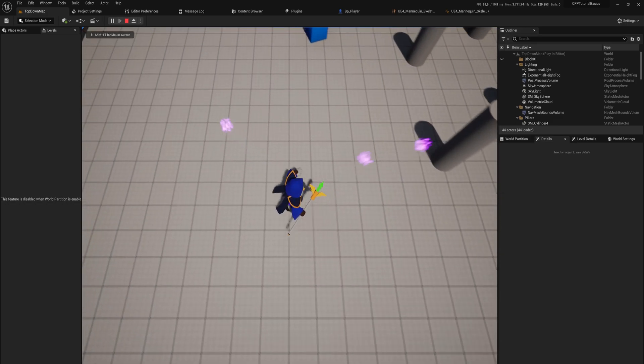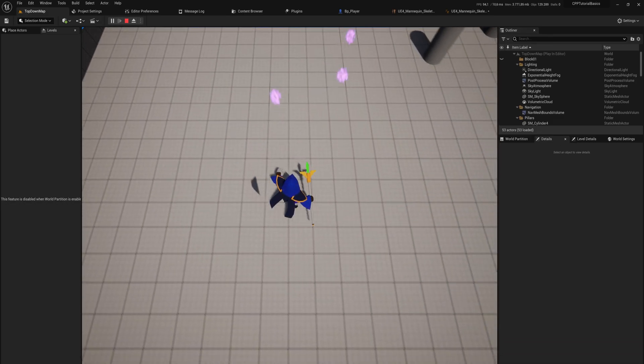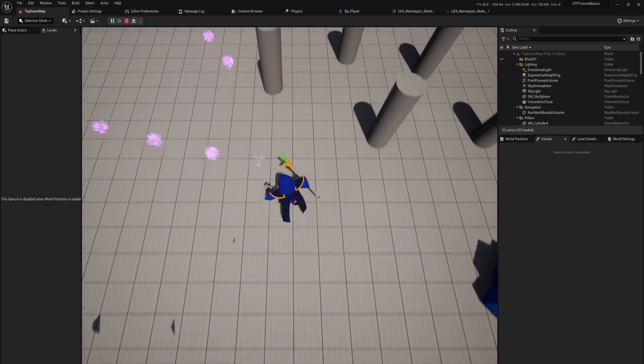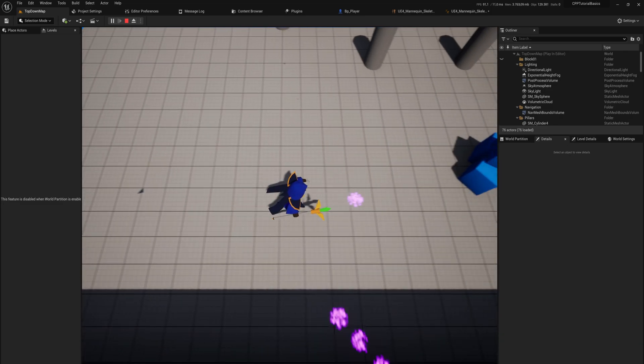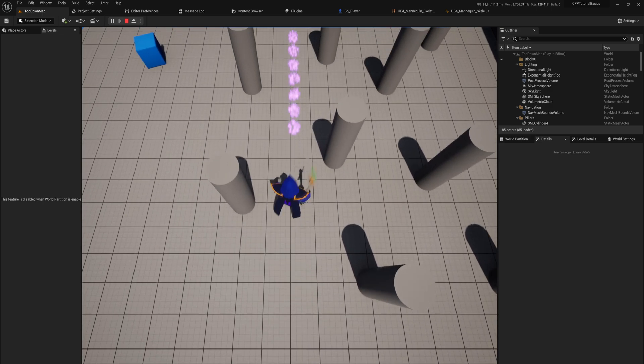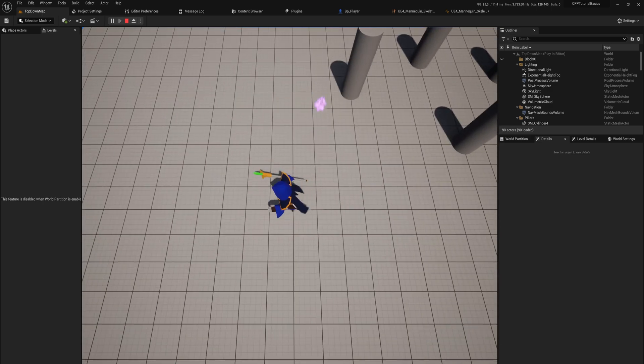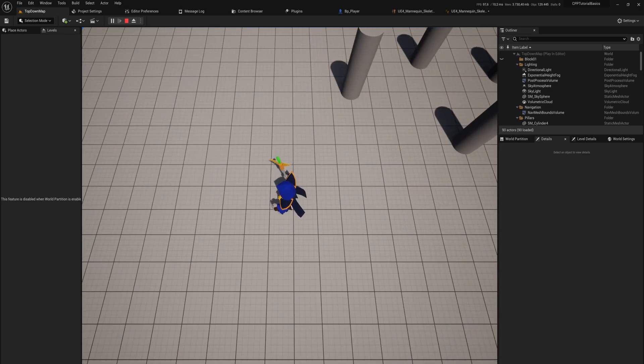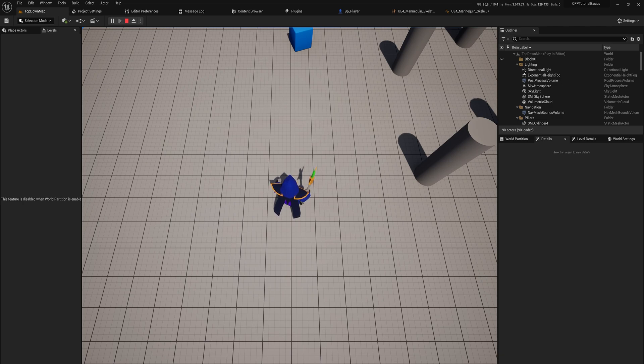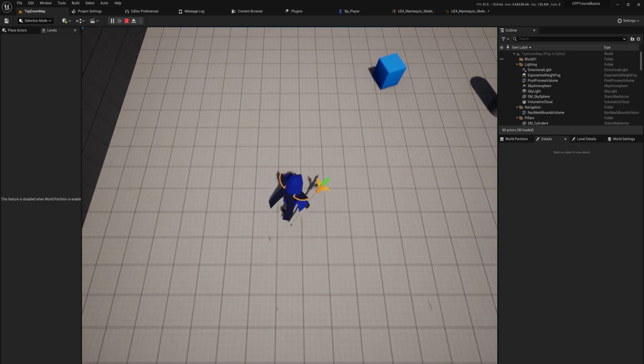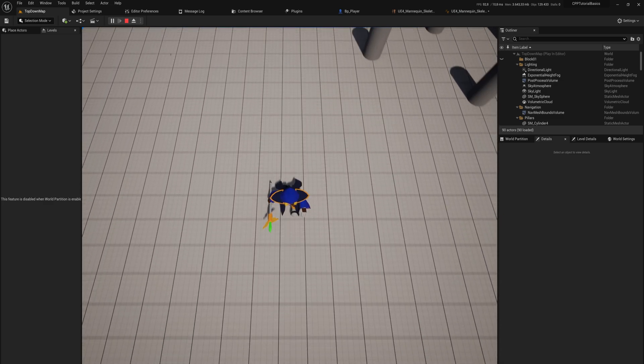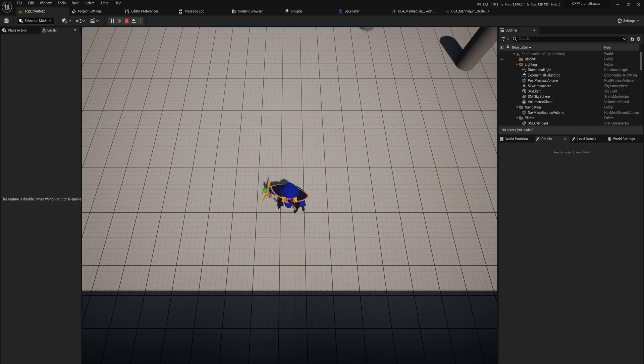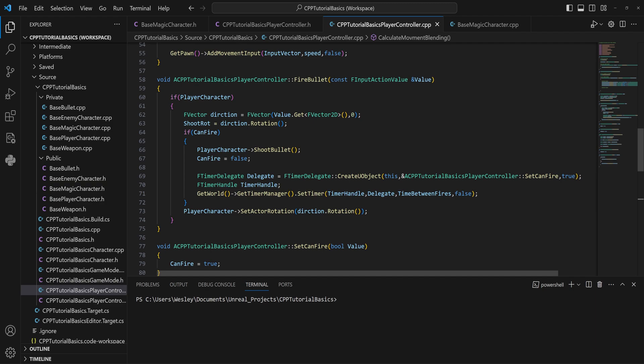We pretty much have a playable character now. We can walk around, we can shoot, and this is really what a twin-stick shooter is about. That means we're starting to edge up against something that might resemble the end of this C++ basic series. There's a lot of things to still talk about, so let's get started on making an enemy here, because we have a player but what is a game where you shoot things without things to shoot?